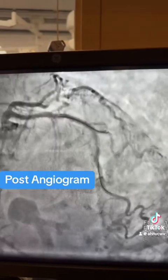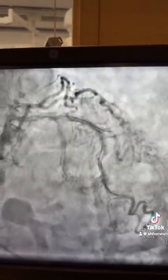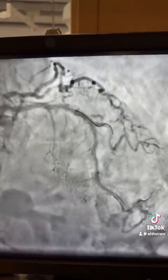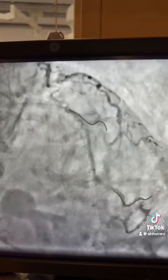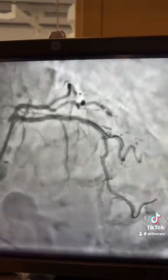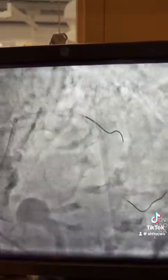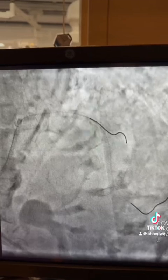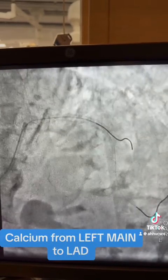Six runs for the LAD and two runs for the diagonal. Here is the angiogram post-shockwave and before placing the stent. Decent results in the diagonal, and as you see here, the main vessel is heavily calcified.